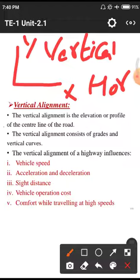The x-axis is called the horizontal plane and the y-axis is called the vertical plane. Along the x-axis we have horizontal curves and transition curves; along the y-axis we have vertical curves.